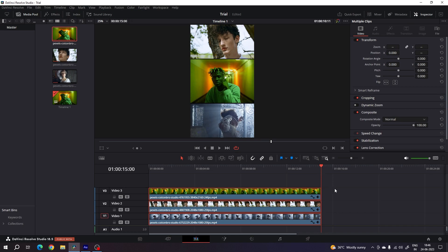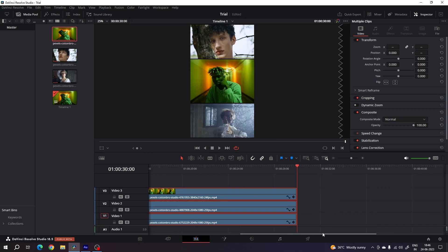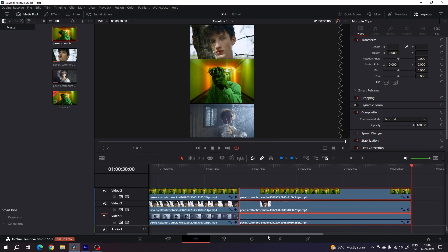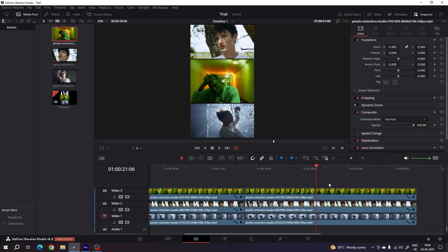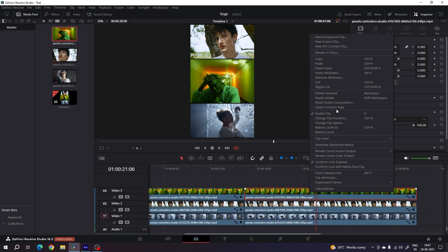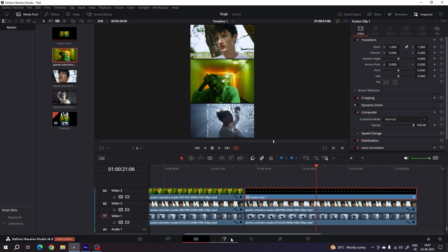Select all the video clips, press Ctrl+C to copy, and paste the same video clips for the second design. Place the video clips accordingly, then select your top video clip which is in the center, right-click on it, click on 'New Fusion Clip', and then go to the Fusion page.